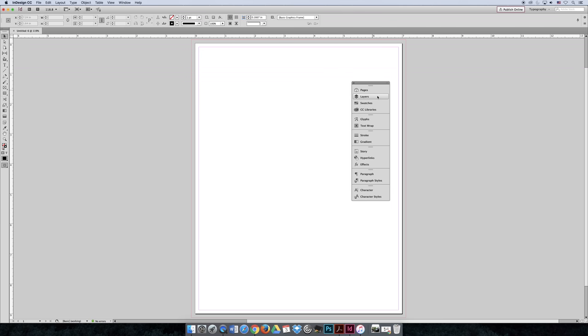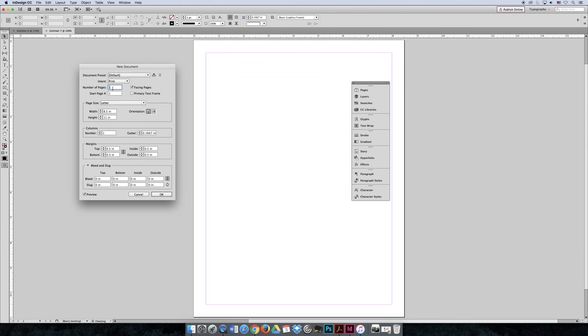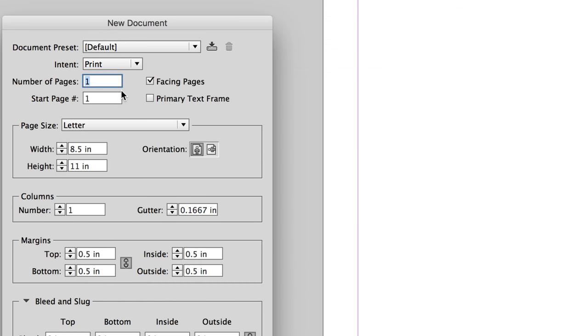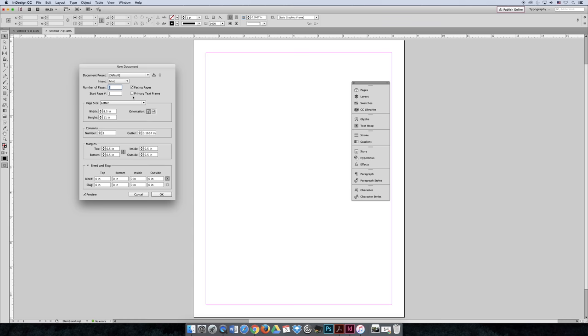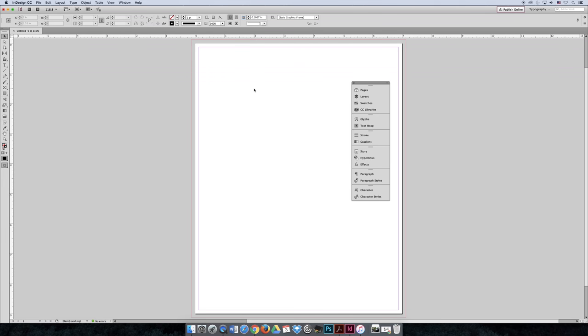When you're looking at your document, if you create a new document (File > New Document), you can create a document that has multiple pages right from the start. In our case, we created a document that just has one page. But after you create it, if you decide that you should have more pages, you can add them in a number of ways.